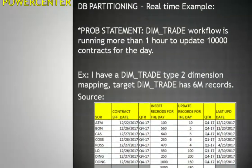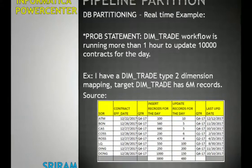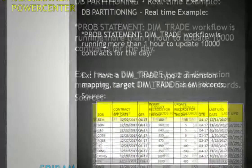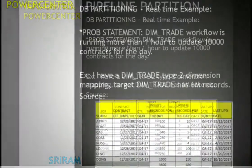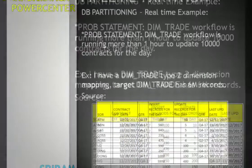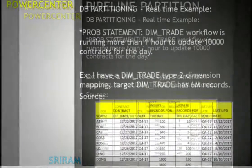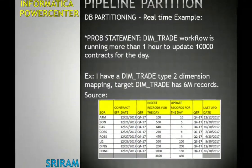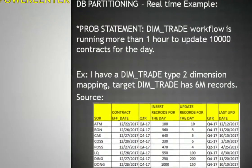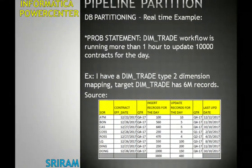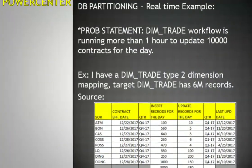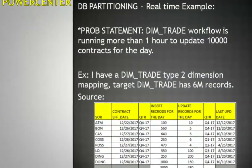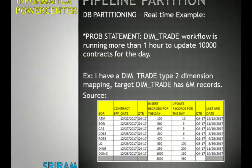DB partitioning categorizes all target records into multiple quarters and year combinations, something like shown in the next slide. As an example, for the dimension trade type 2 mapping, the target dim trade table has around 10 million records. The example shows system-wise contract effective date, quarters, insert records for the day, number of records inserted, update records for that particular day, and the quarter that is updated — all based on last update date.